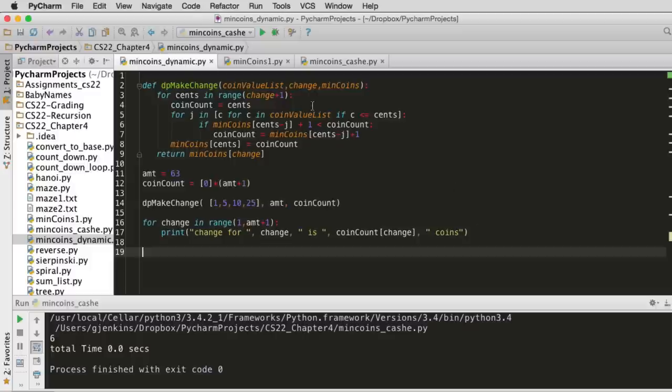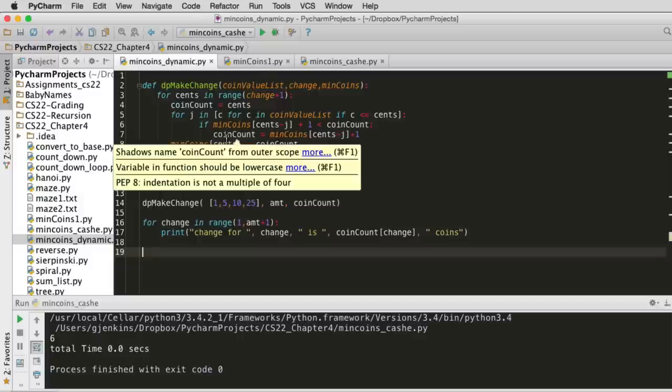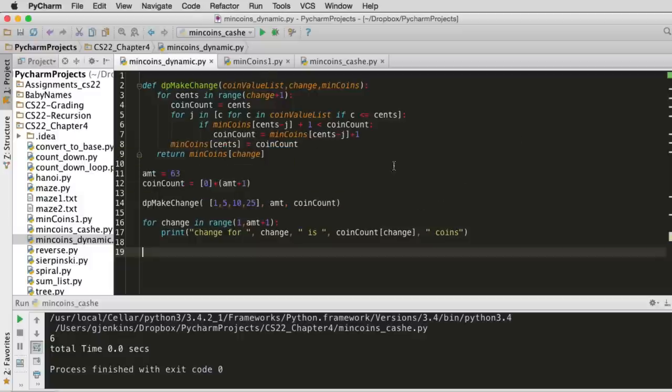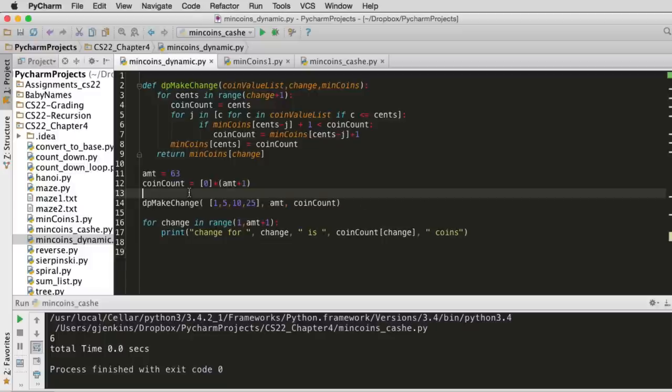And then it just prints out the table here, so you can see it does all the solutions. And I'll let you look at the code and see how it works. There's one other piece of code they have in the book. They modify this so that as they record each solution, they have a parallel table that keeps track of the actual value of the coin they chose.